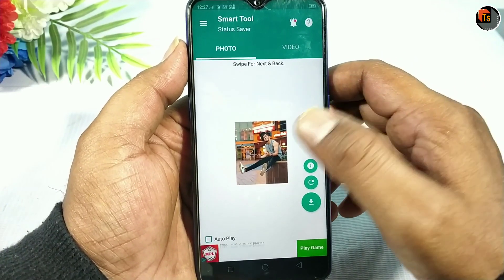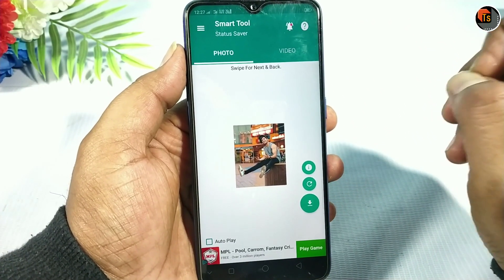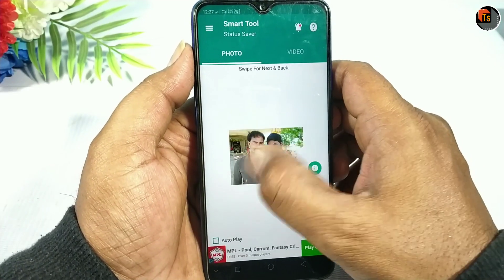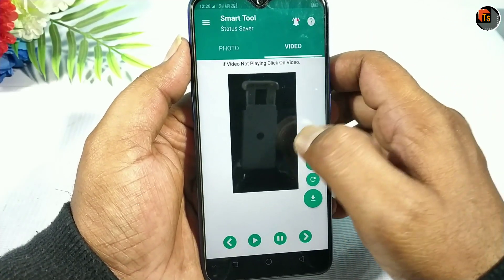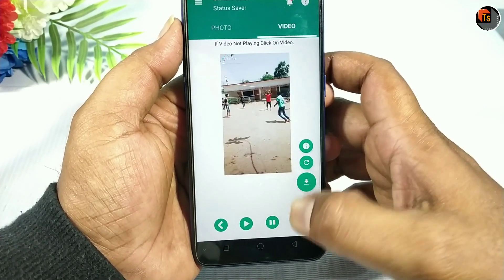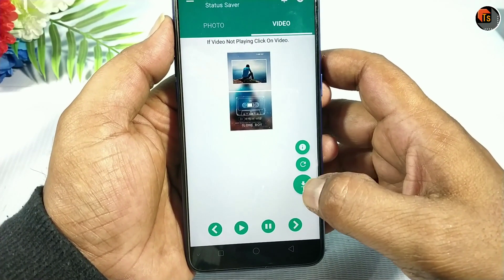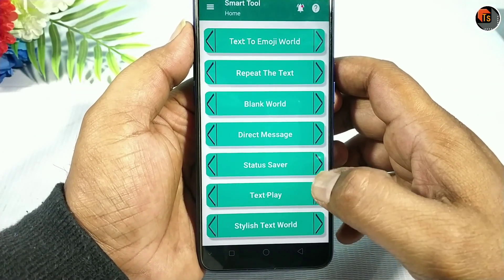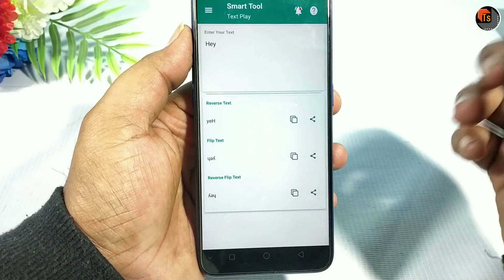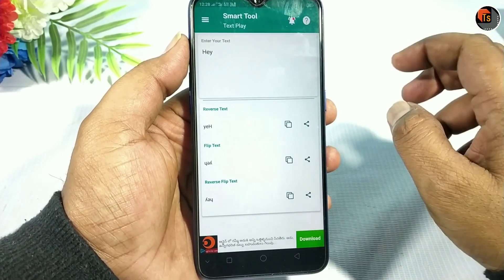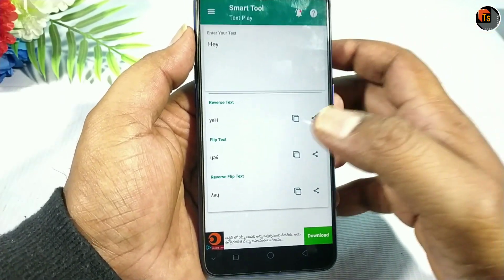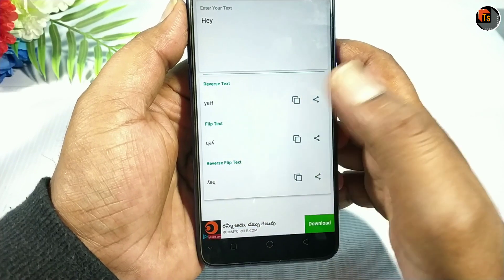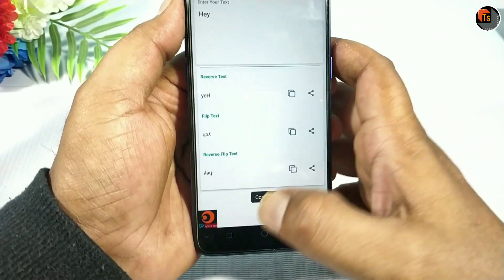This is a great way to use it. If you are interested in the status of WhatsApp, you will be able to save it. If you want to take that message or status, you can use this and send it to your friends directly.